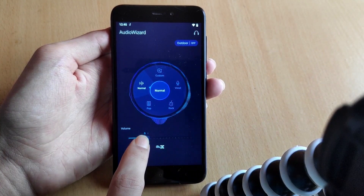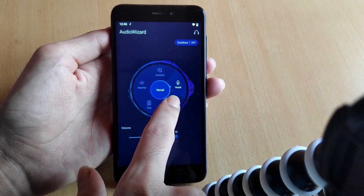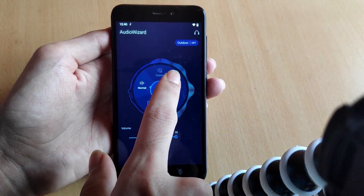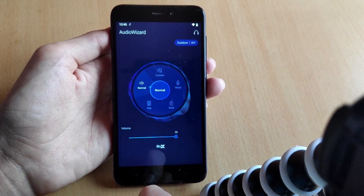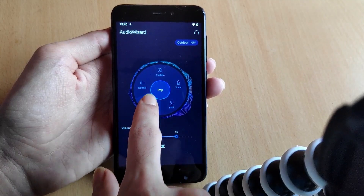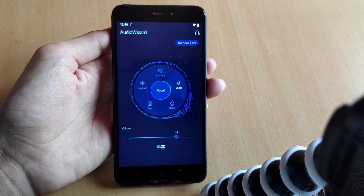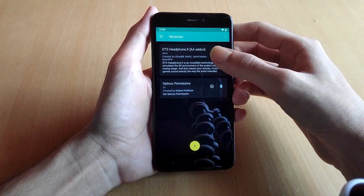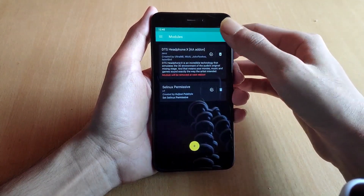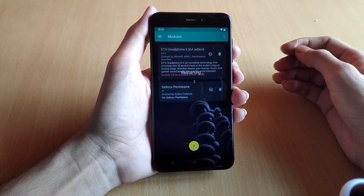The module is working perfectly. If you face any error with the module then try using the older APK. Now if you are a gamer, you can use the DTS Ultra module which is very good for gaming — I will link that module in the description. Before moving on to the next module, I will delete this one since you should use only one of these modules at a time.